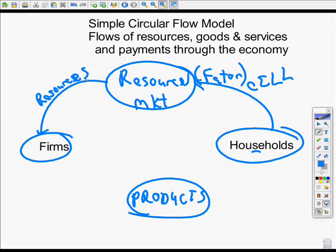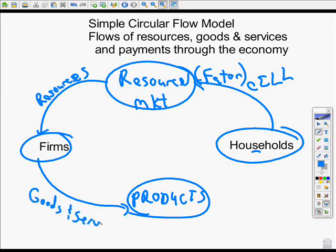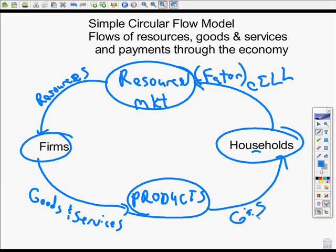Firms provide to the product market what we call goods, which are tangible objects, and services, which are intangible — like haircuts or whatever. Those are things we want. We go to the product market, which might be Walmart or the internet, and there are goods and services. So you can see we've completed this circle with stuff — households provide CELL, firms get those resources, put them together, and turn them into products or services that households want.